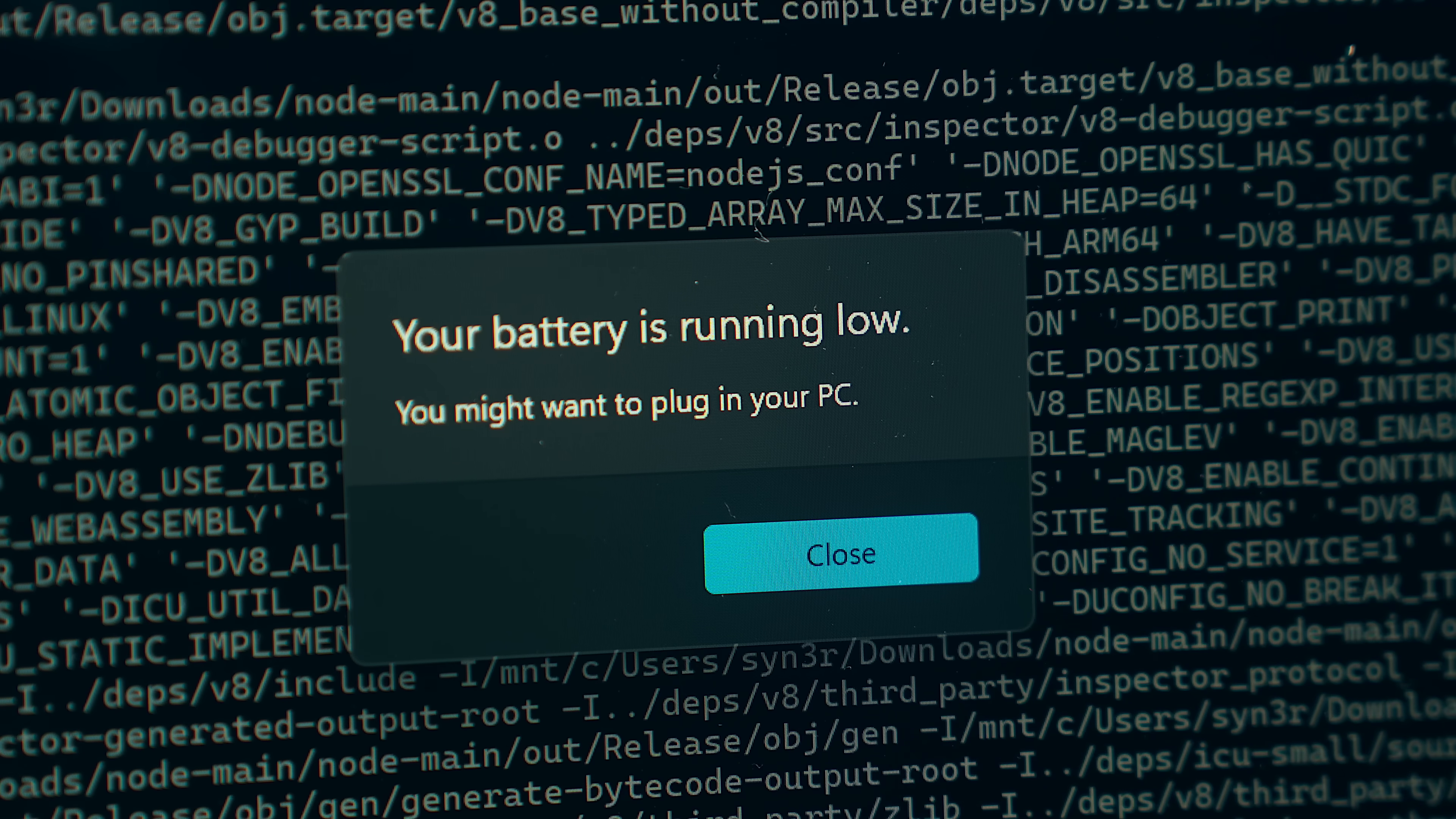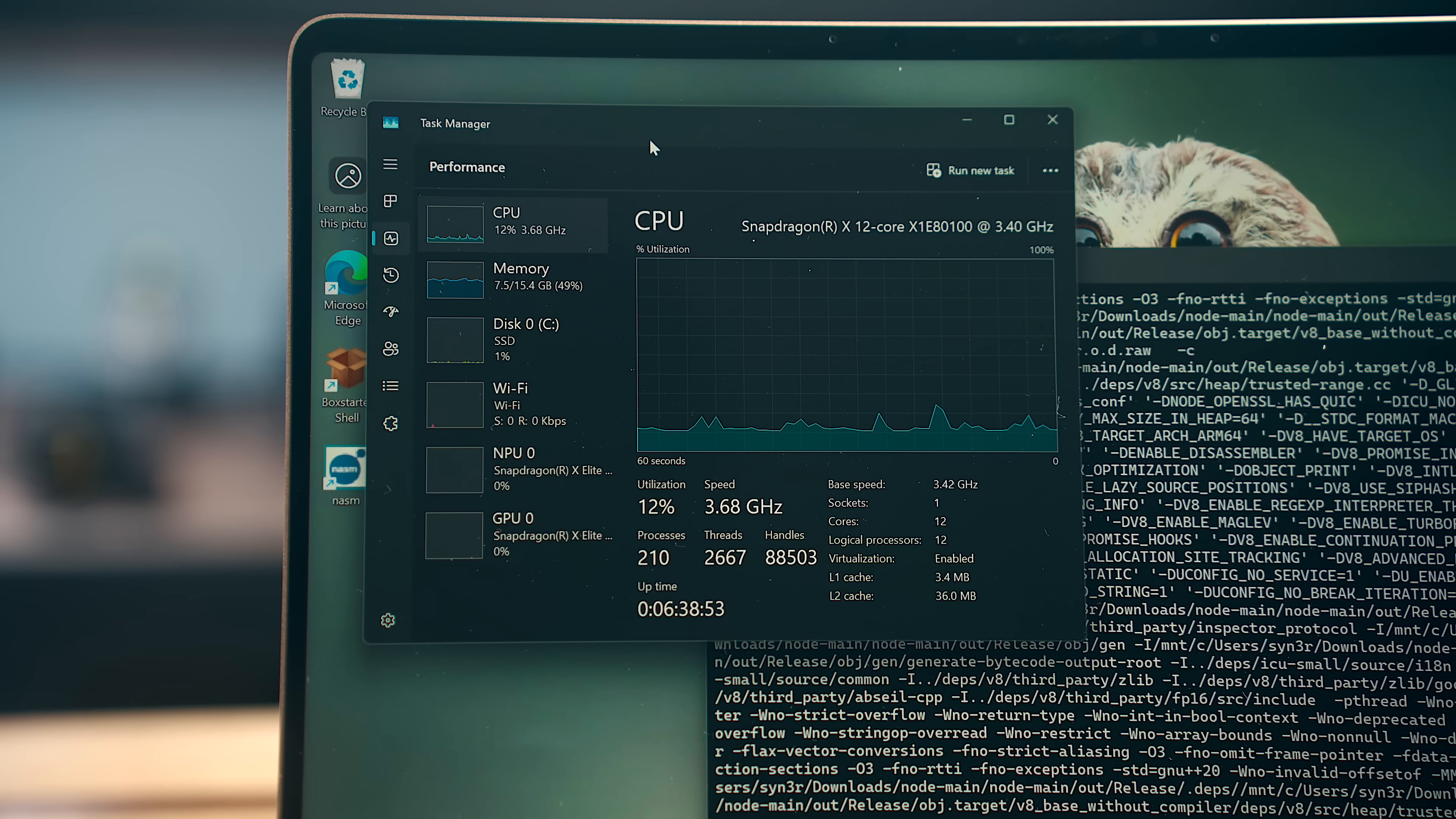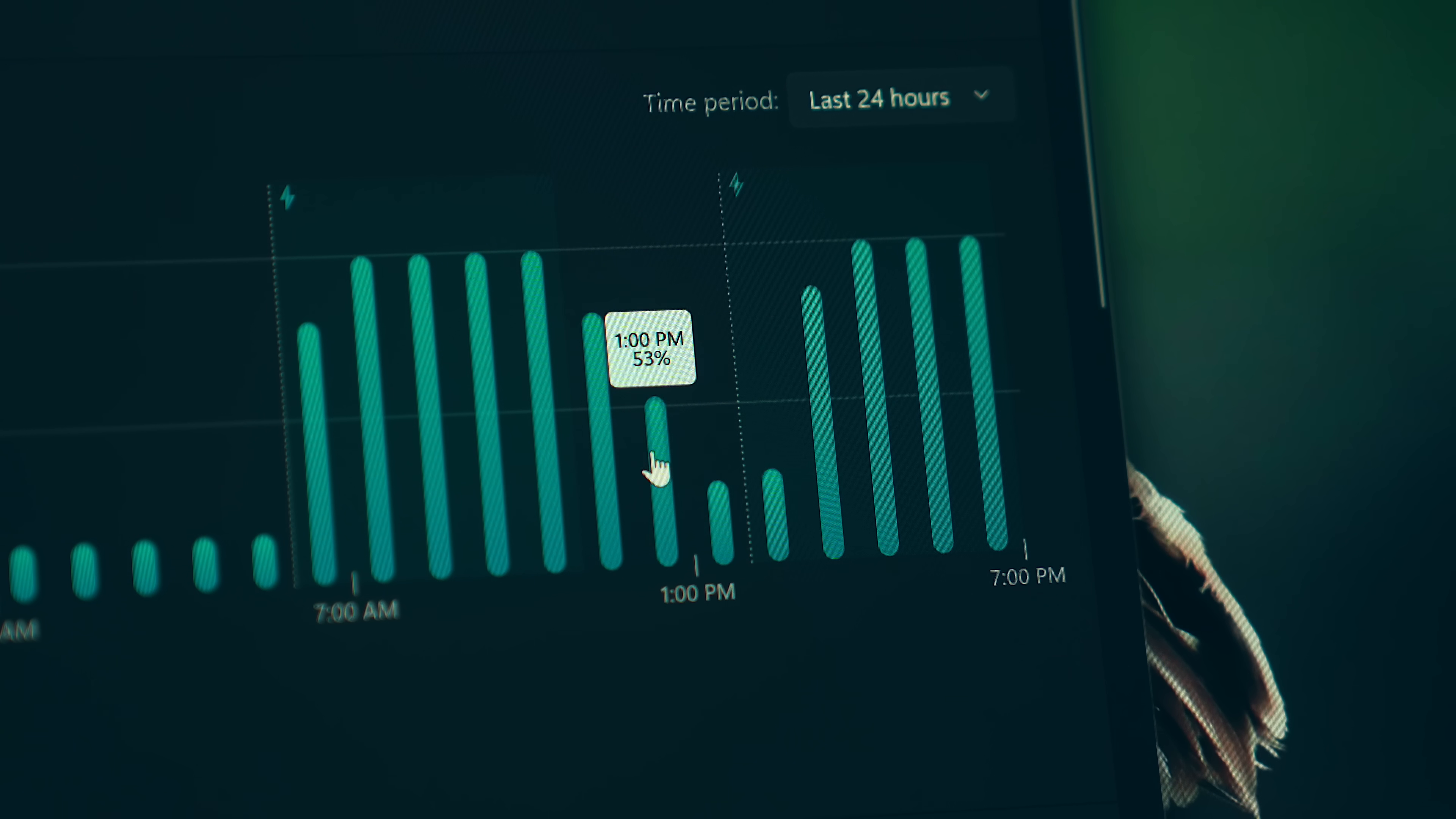And the crazy thing is, in the task manager, it was showing that only 12 to 15% of the CPU was in use, so I don't know what's going on there, but there are definitely some kinks that need to be worked out.